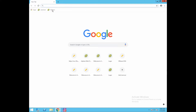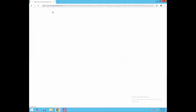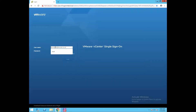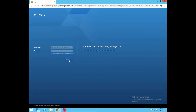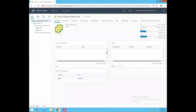Let's log into our vCenter server. Click on the H5 client of our vCenter server. Provide the SSO username, administrator@vSphere.local, and the SSO password of our vCenter server, then click on login. We are now successfully logged into our vCenter server.